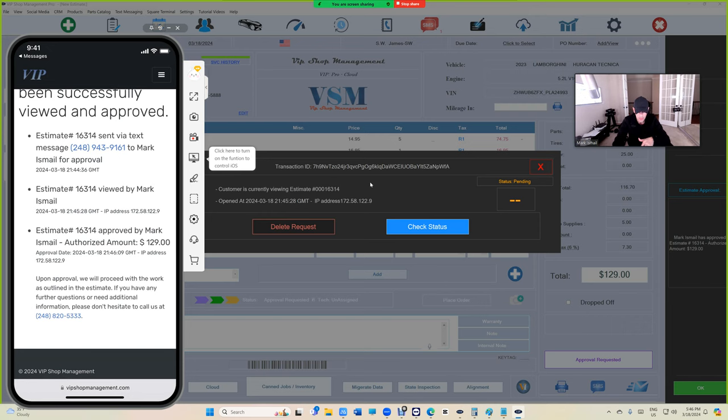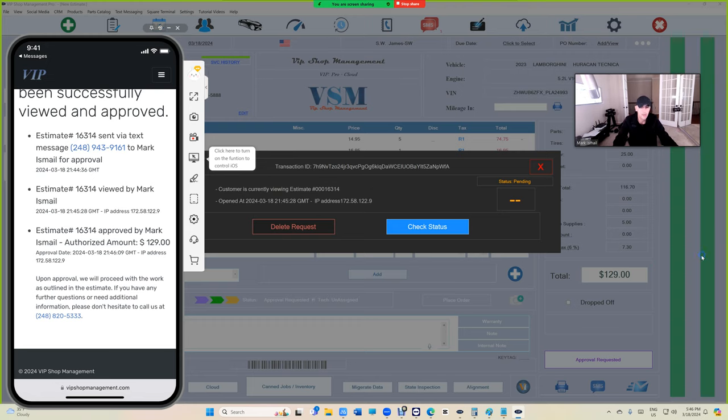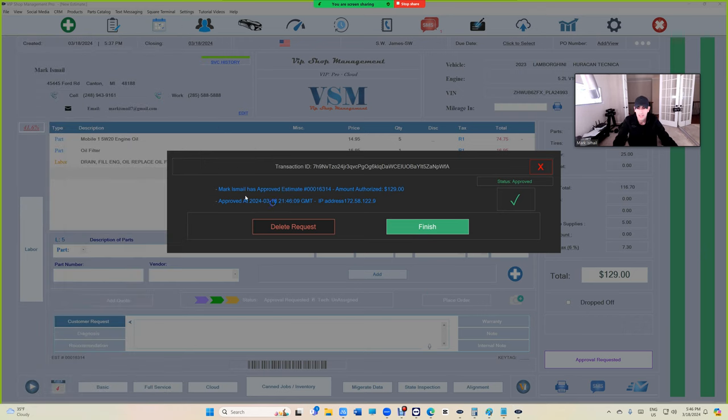It says underneath that: upon approval, we will proceed with the work as outlined in the estimate. In this case, if you look, VIP Shop Management has already got the message that he already approved. Just click on check status, and just like that, look how beautiful is that.